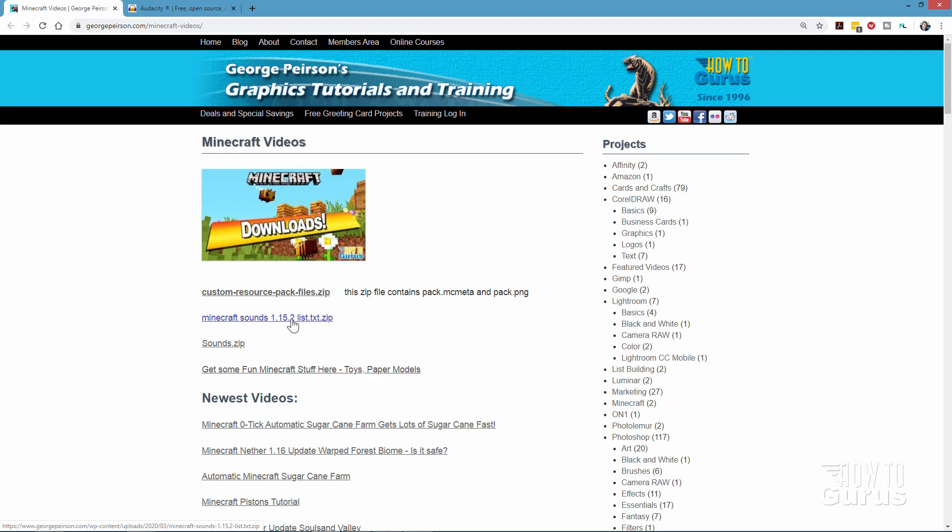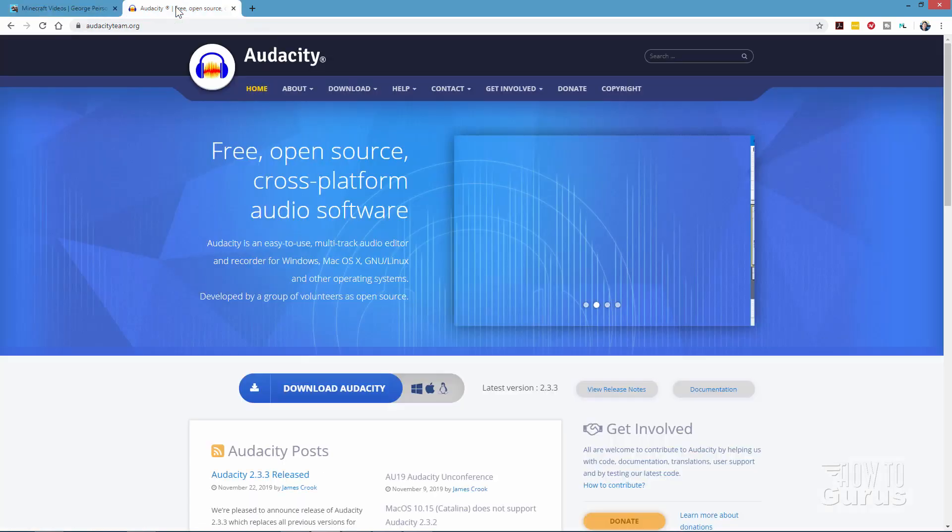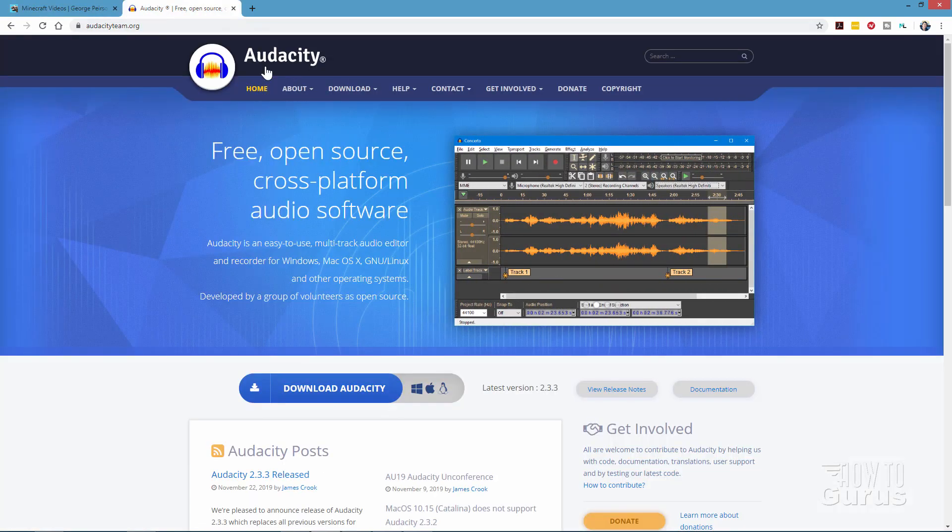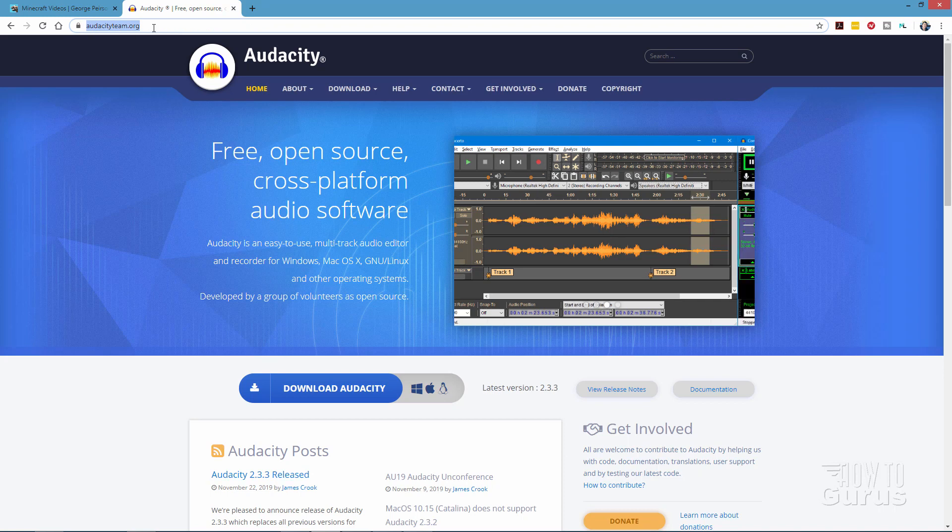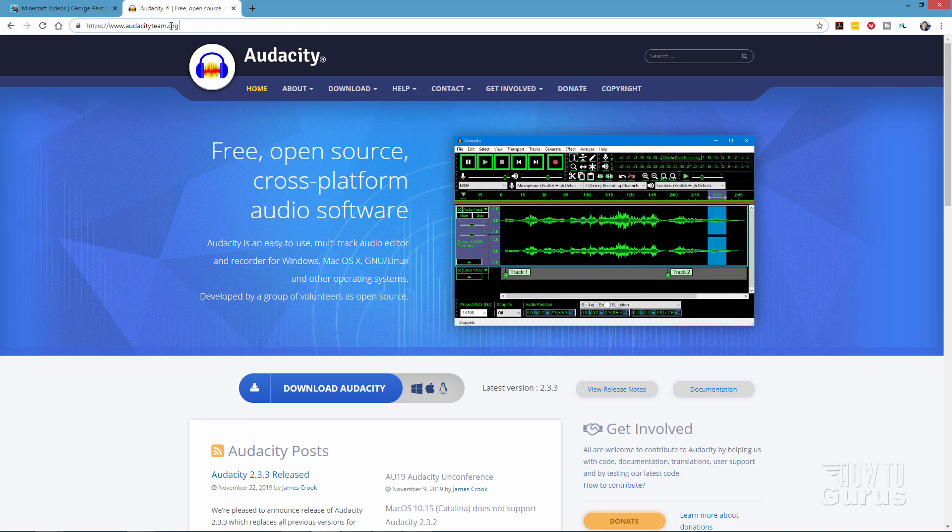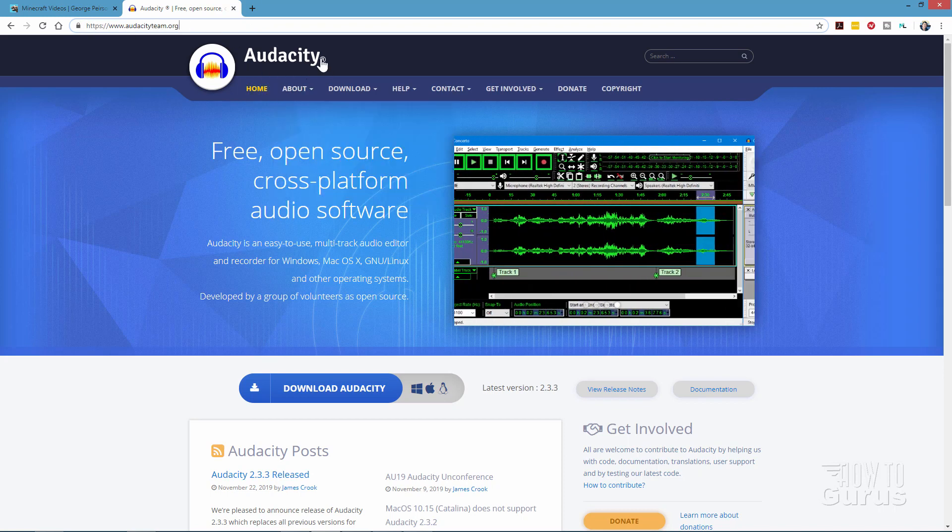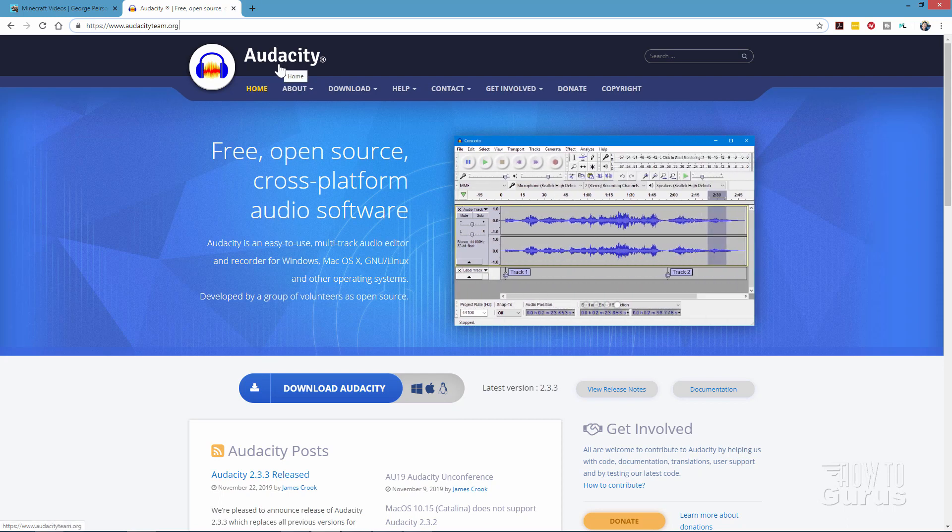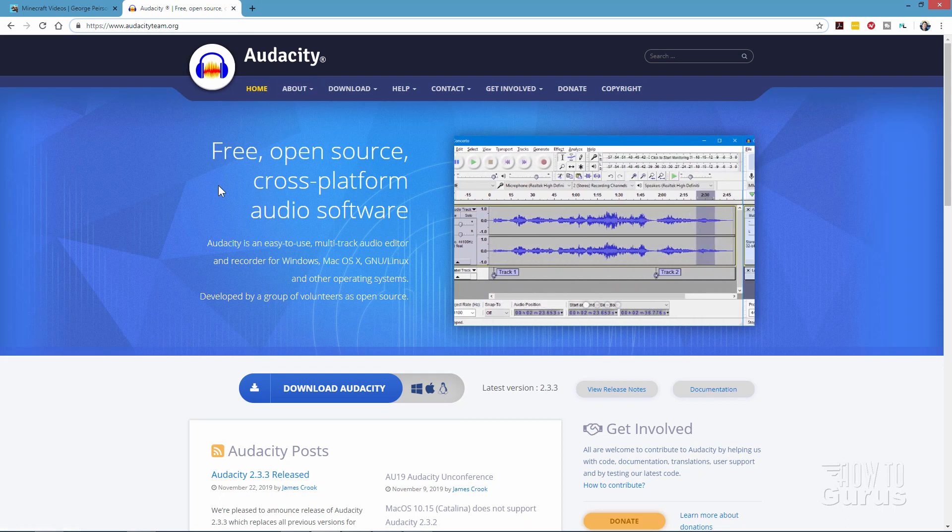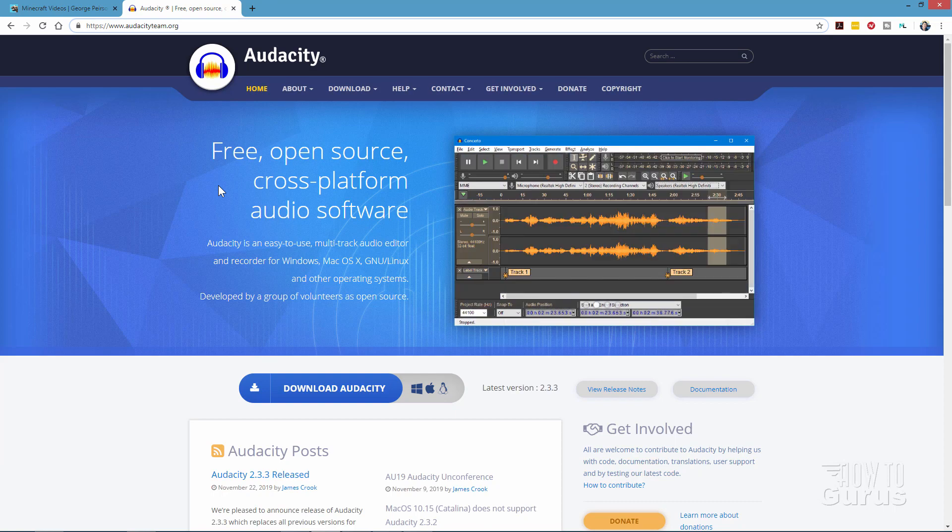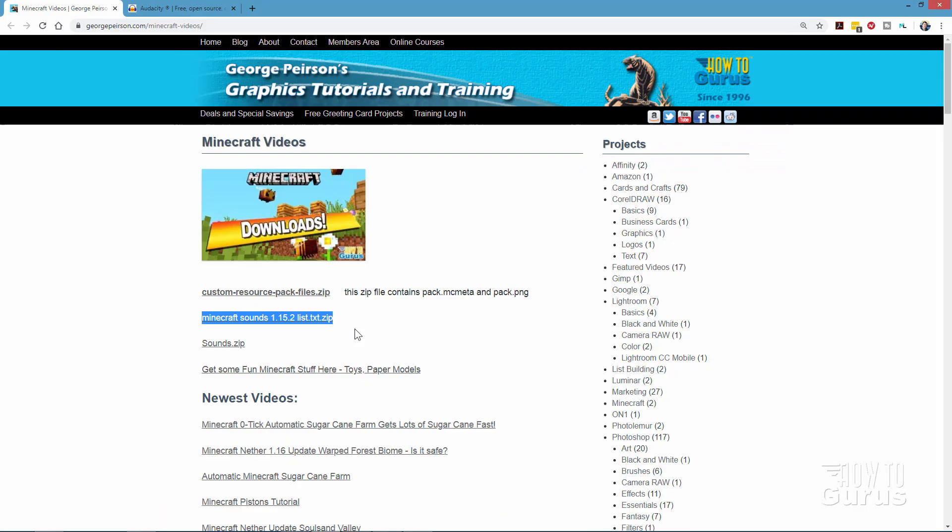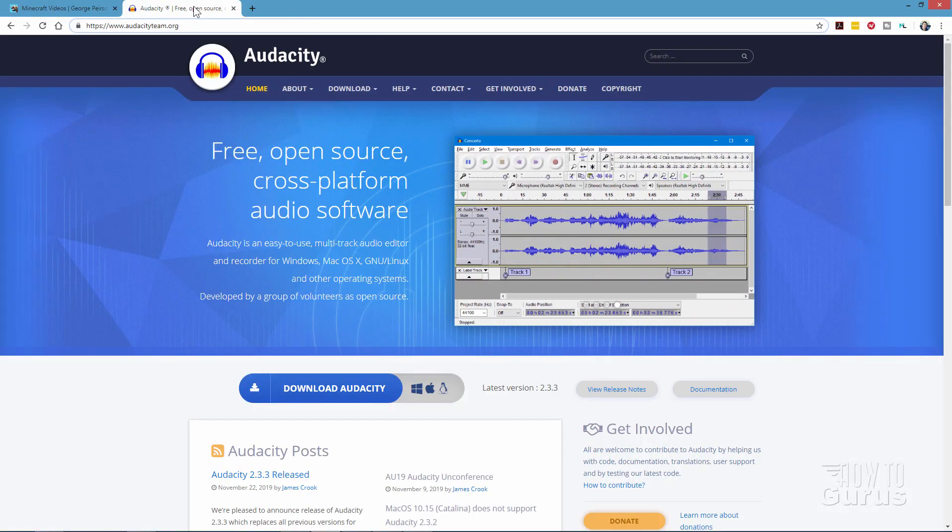Okay the other thing that you need to have is some way of editing the sound file. Now the program that I use is called Audacity and that's audacityteam.org right there. Easy to find that or just do a search for Audacity on Google and you'll find it. Now the thing I like about this is that it does everything we need. Actually it does a lot more than we ever need for Minecraft. So free program works great. Okay so we have those two things. The sound file list right there and the Audacity program or some other sound editing program.